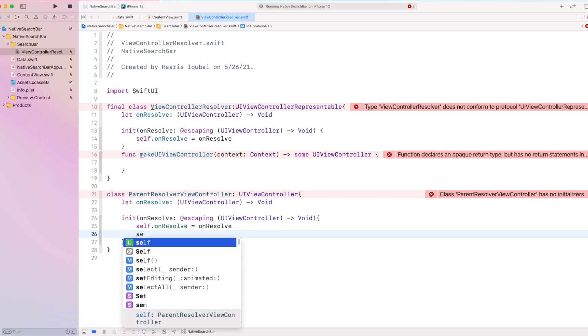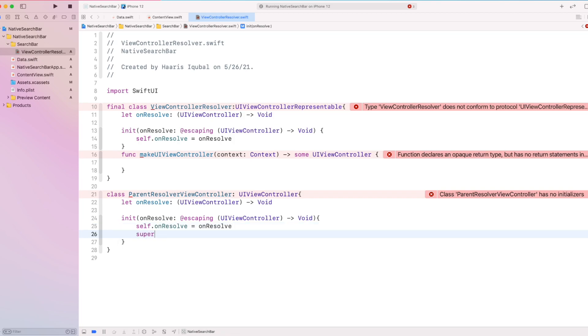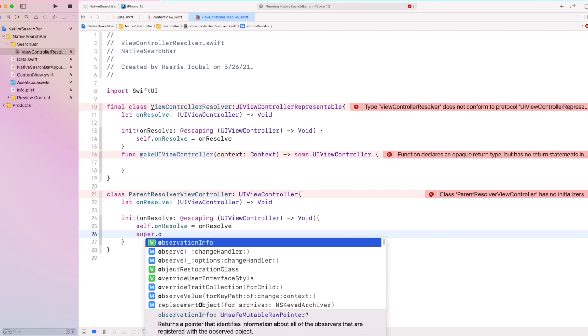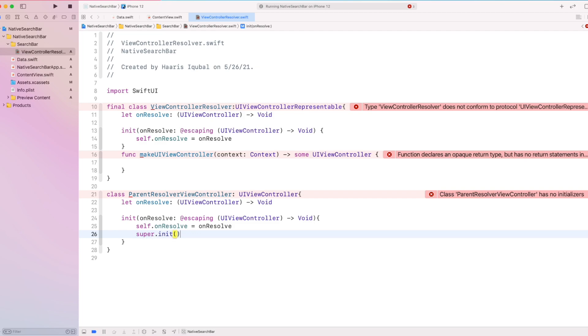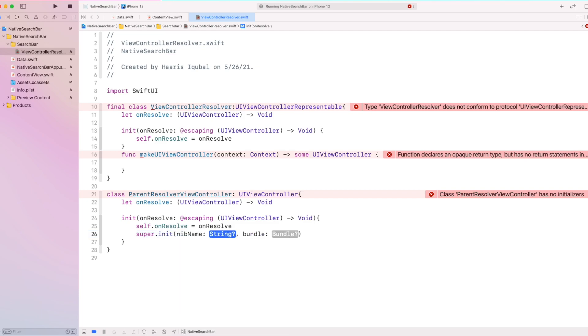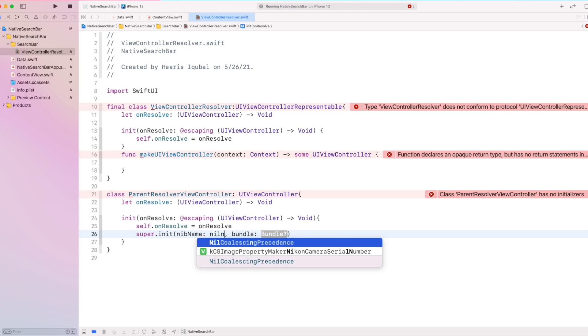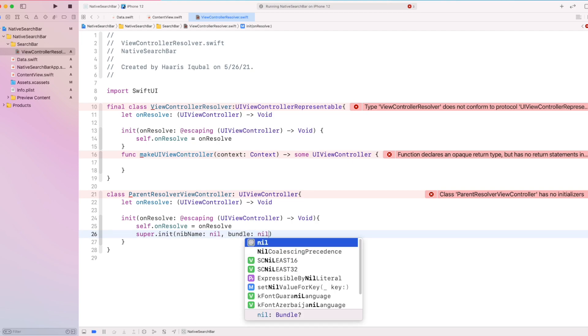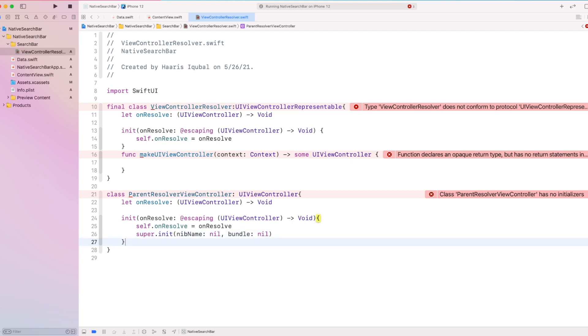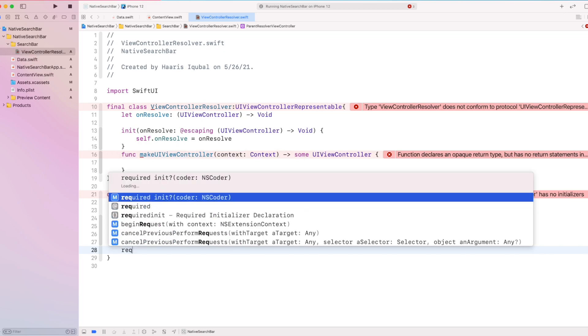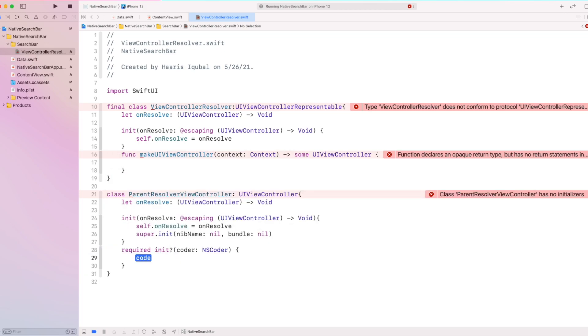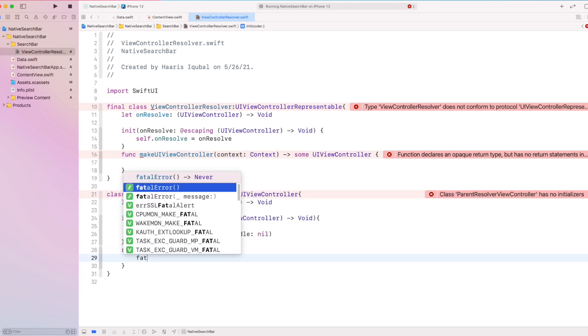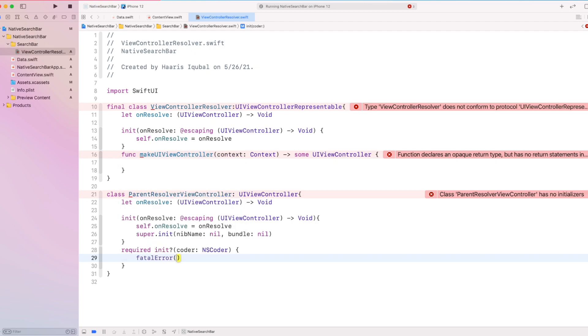Then create a super init, which initializes the UIViewController. If not, we don't put anything inside the parent resolver view controller.